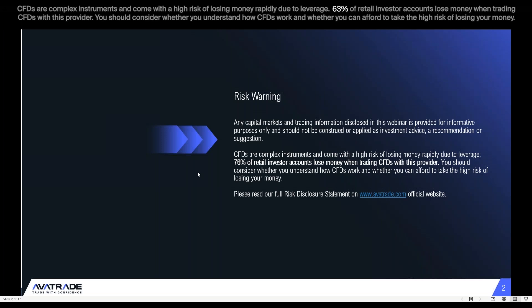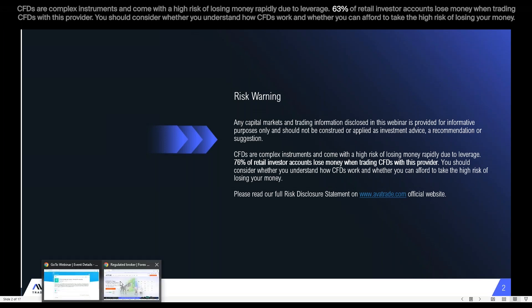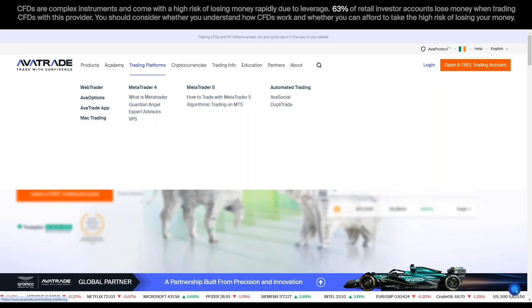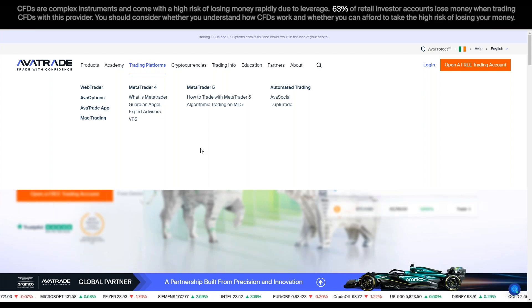We'll go through some trade concepts and ideas for risk management within today's session. You'll find in the web trader and our app tools that make the risk management side of things quite a bit easier. Also keep in mind that what we go over is not meant to be financial advisement but is coming from an educational perspective.